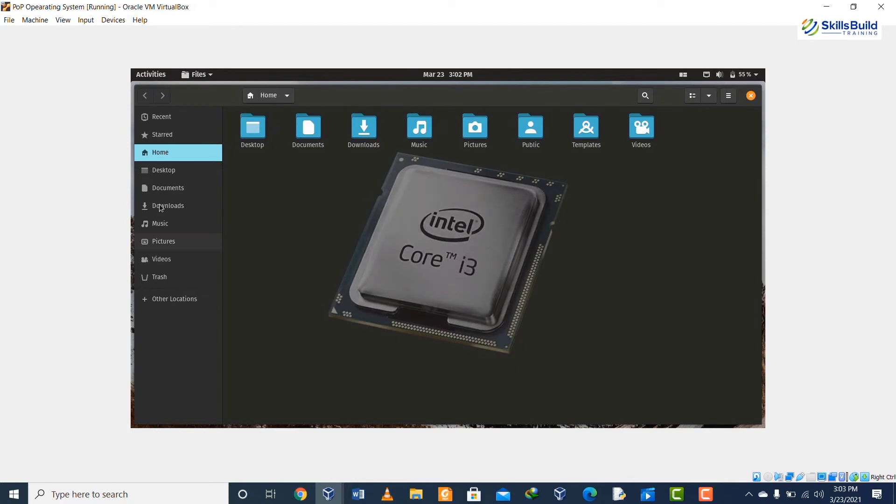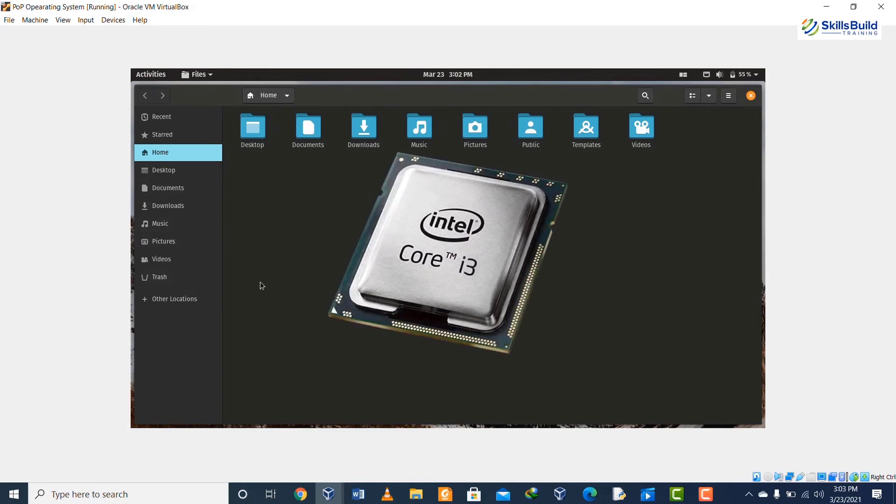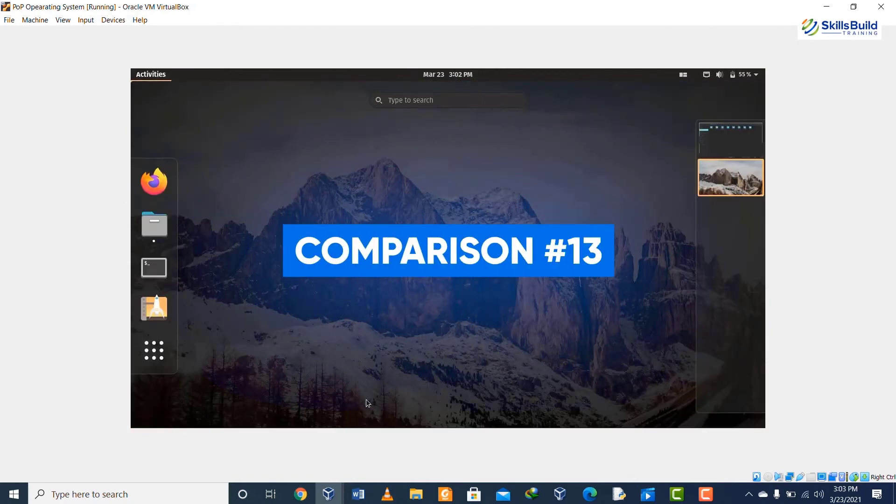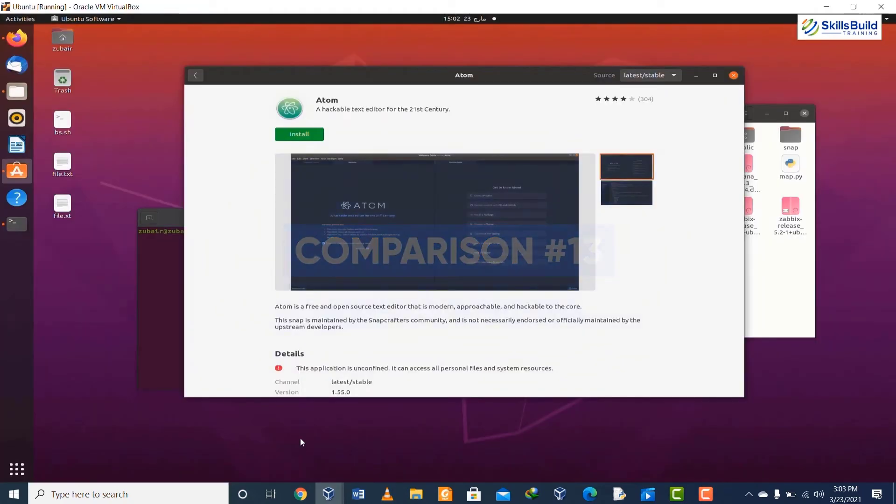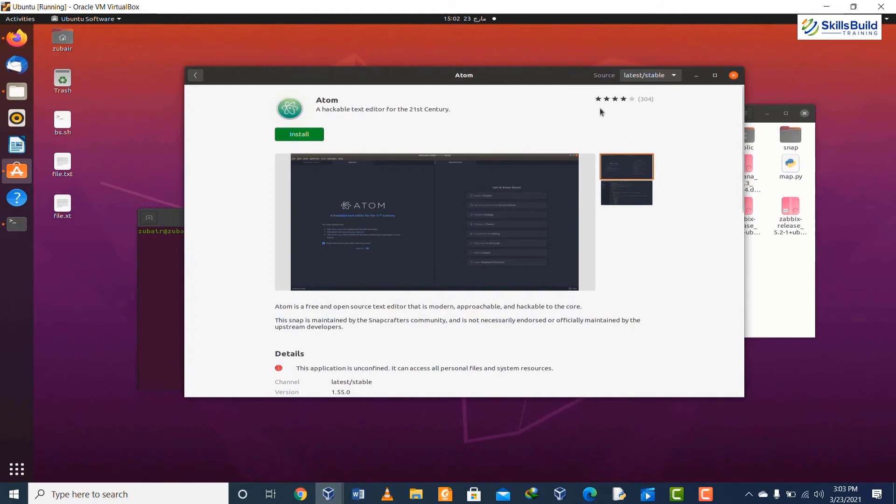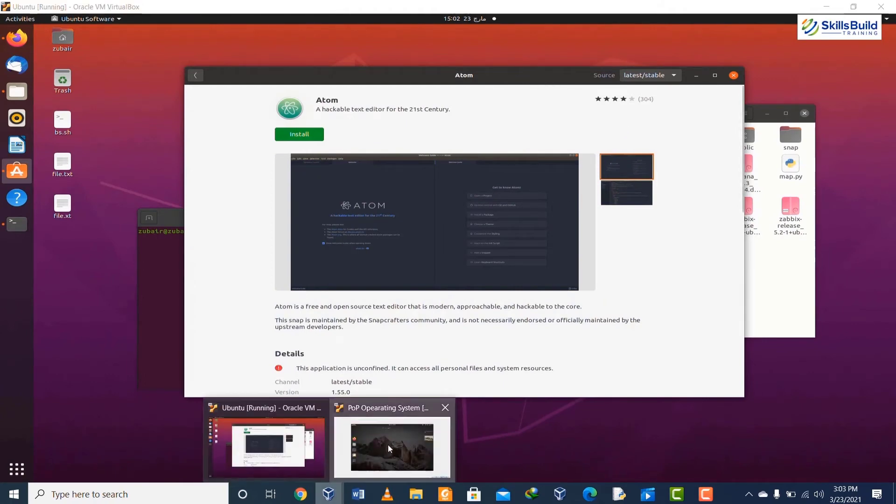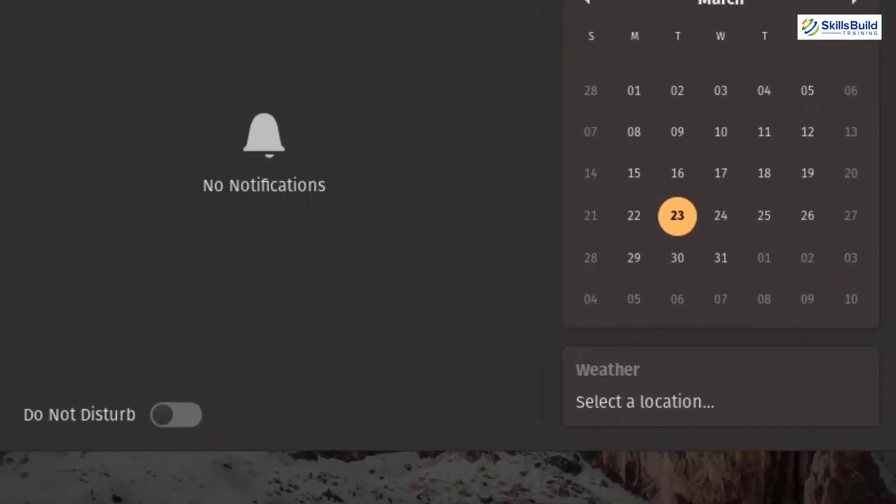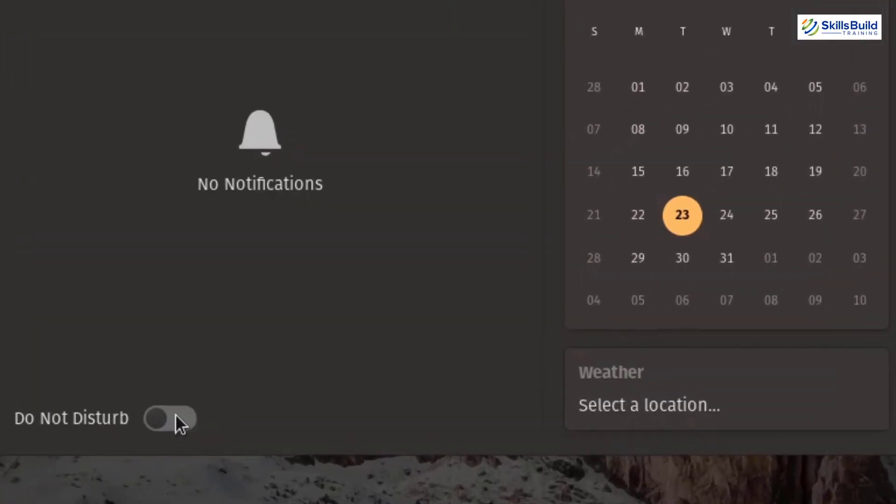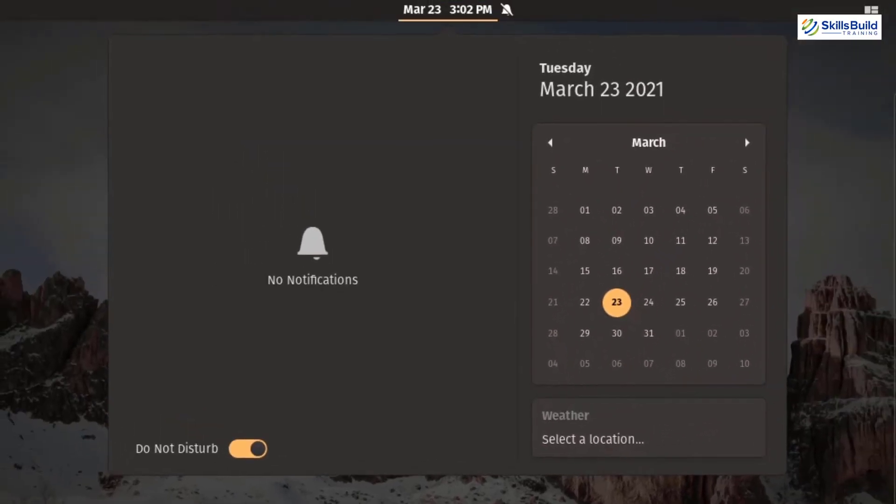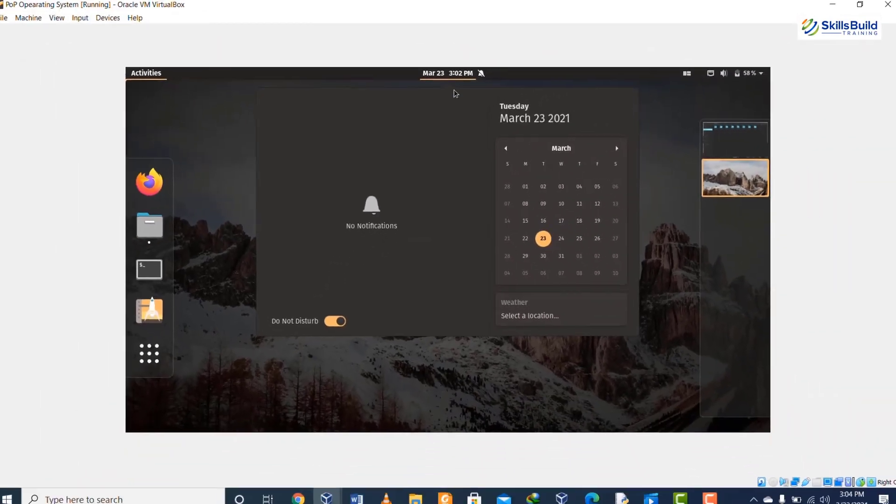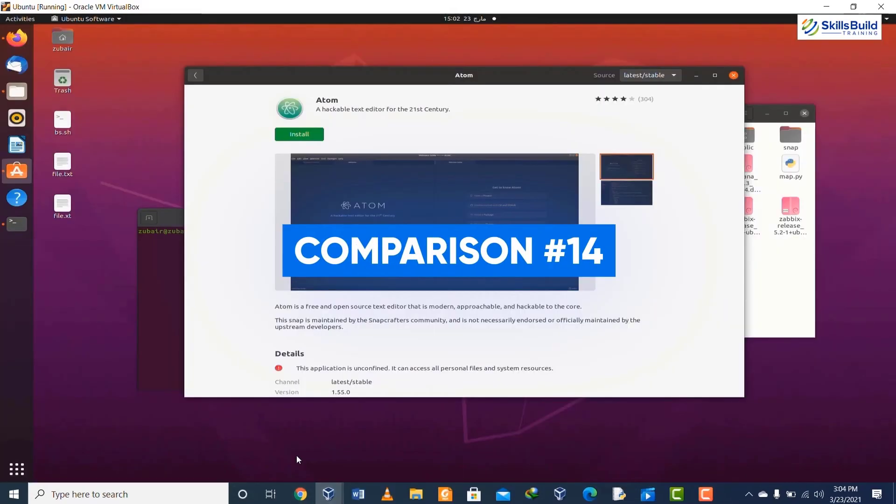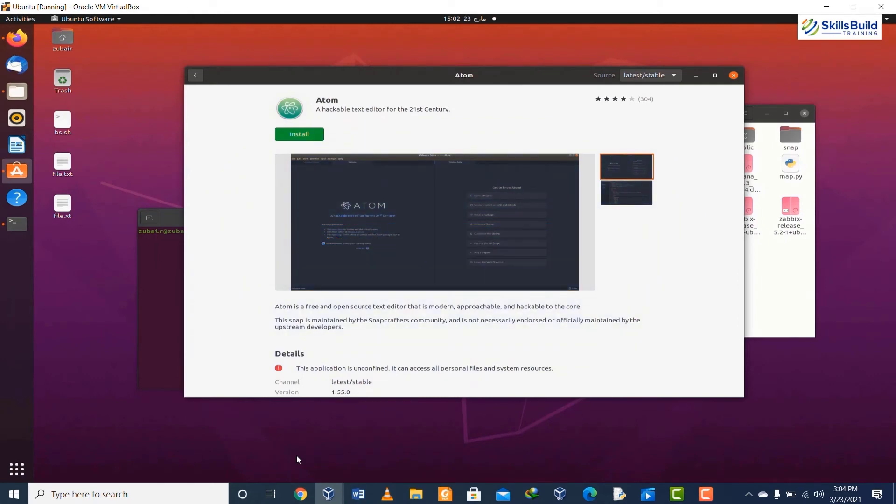Comparison number thirteen: in Ubuntu we do not have Do Not Disturb functionality, while in Pop OS we do have the Do Not Disturb functionality which will mute all other notifications for the user. It can be found in the date and calendar section.